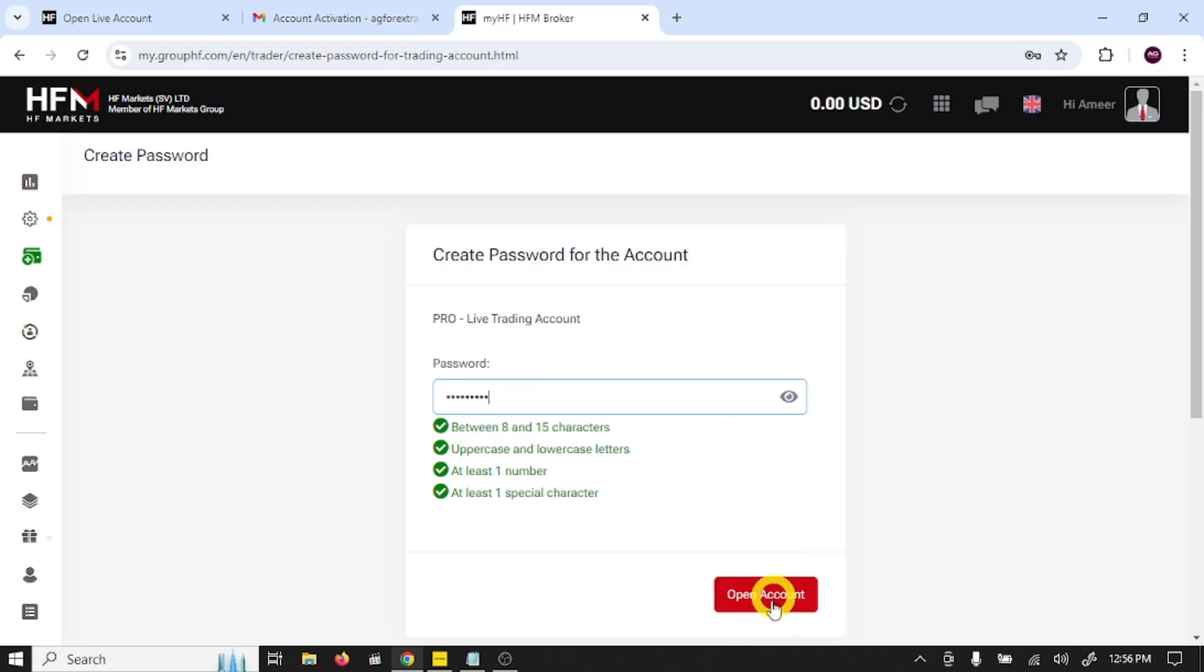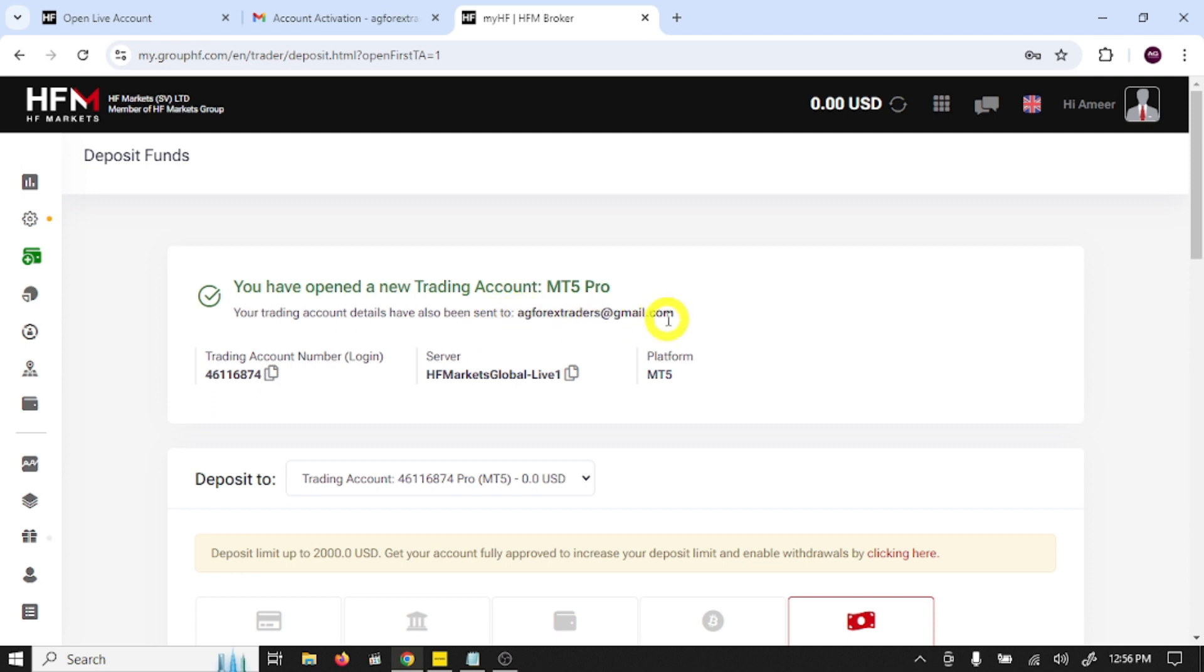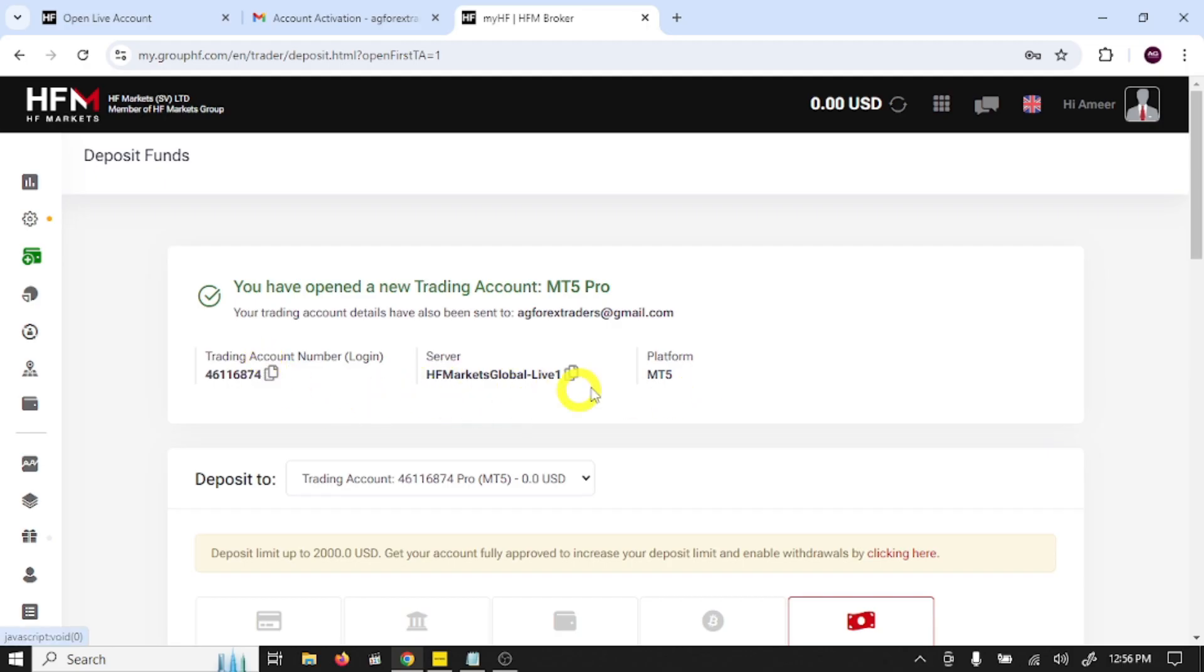And click open account. You have opened a new trading account MT5 Pro. Your trading account details have also been sent to your Gmail. These are account details to connect trading account with MT5. We need three details: first account login number, second server name, and third password. We have all these details.